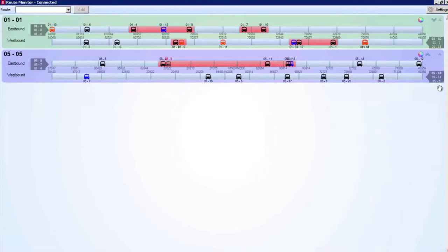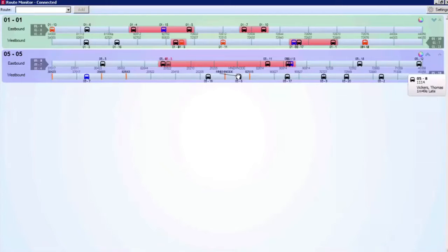The layout you create is automatically saved, so the next time you log into the dispatch module, your Route Monitor window will be just as you left it last time.